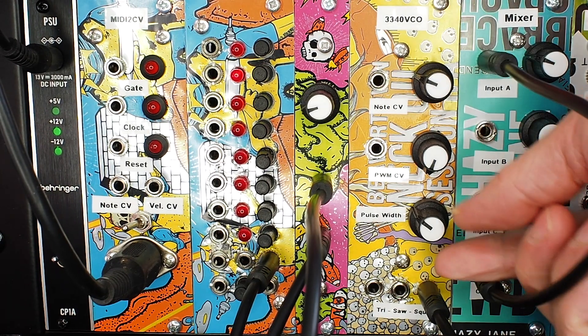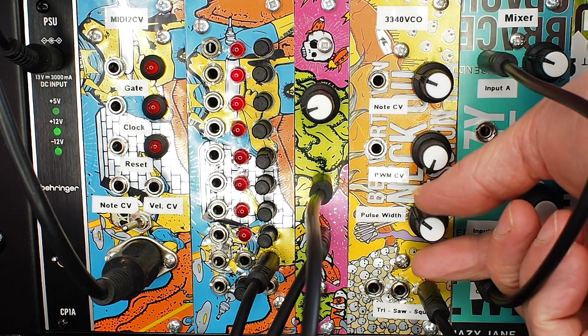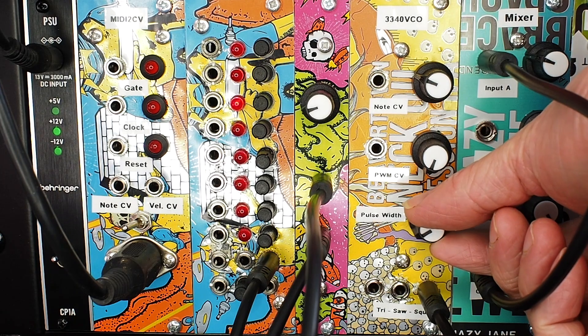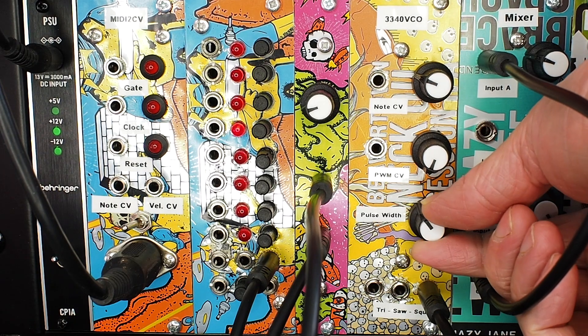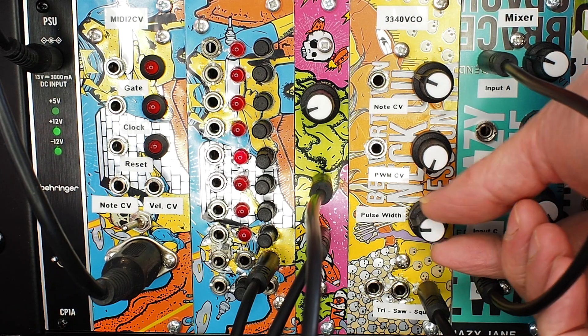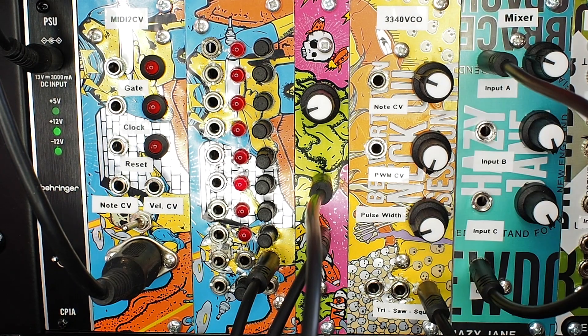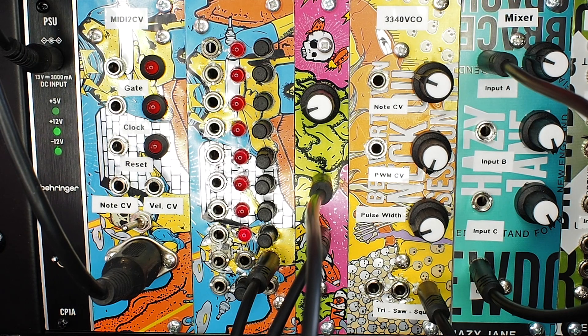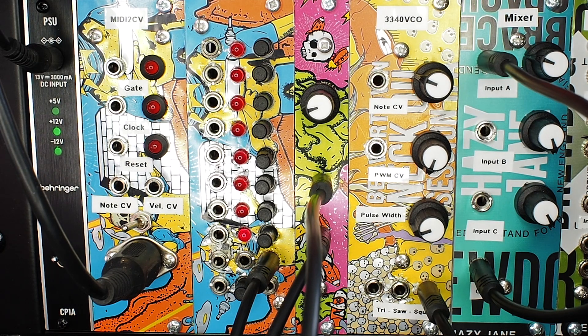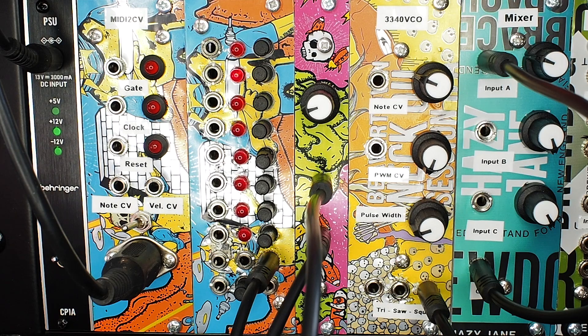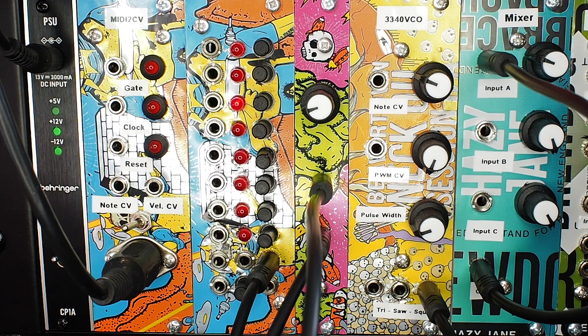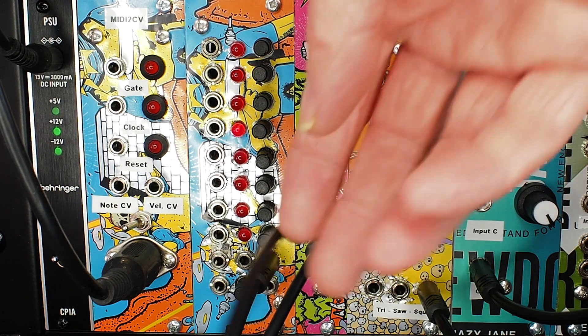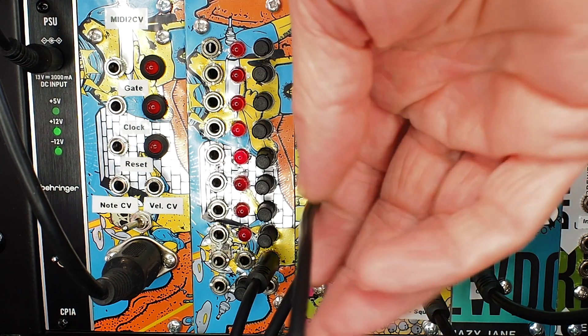So the square wave has got the pulse width modulation control, so you can change the duty cycle there, make it a bit more interesting. It's quite nice to modulate that, you get that kind of throbbing effect. It doesn't really do an awful lot on its own if I'm honest.